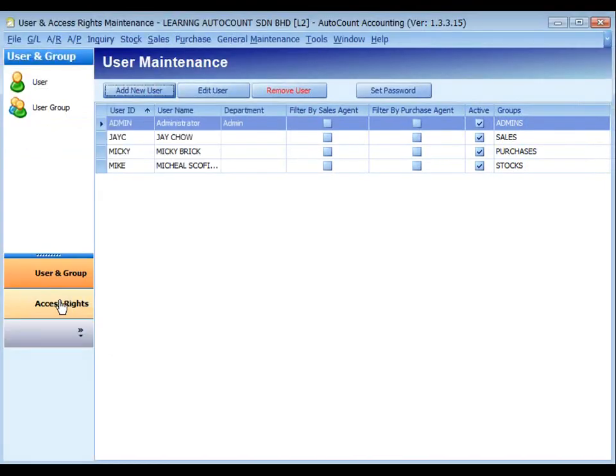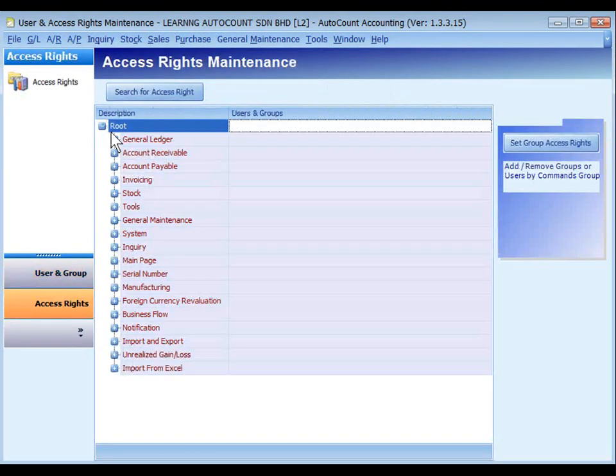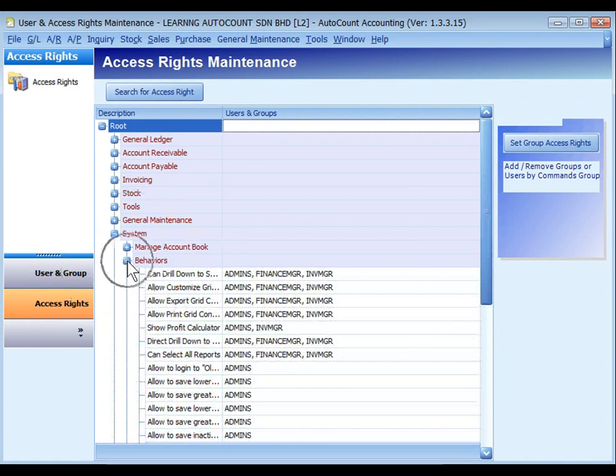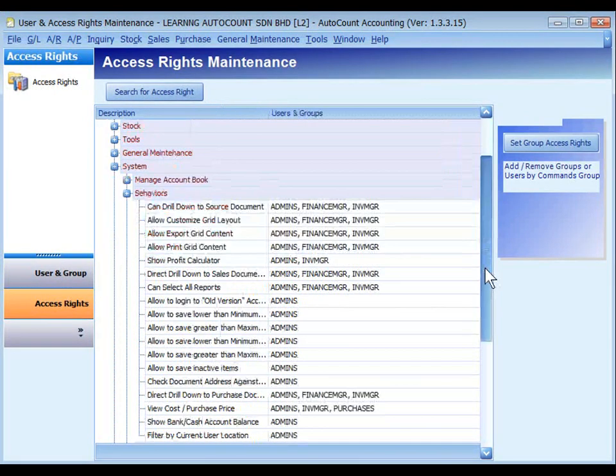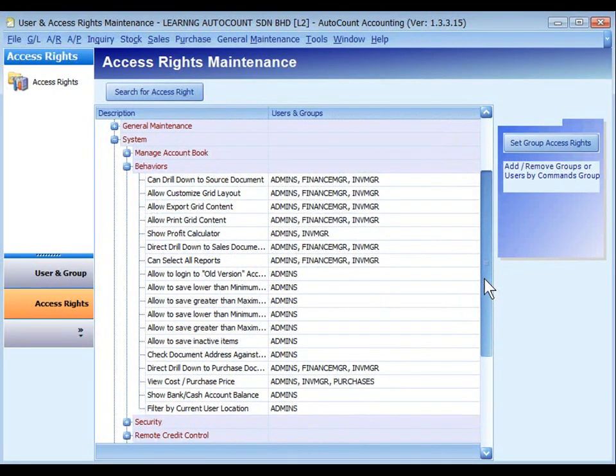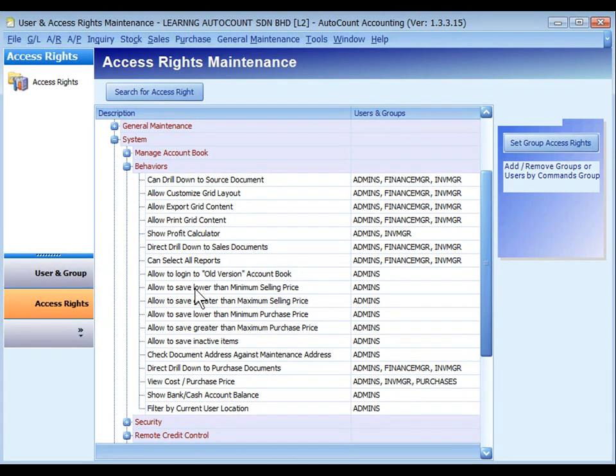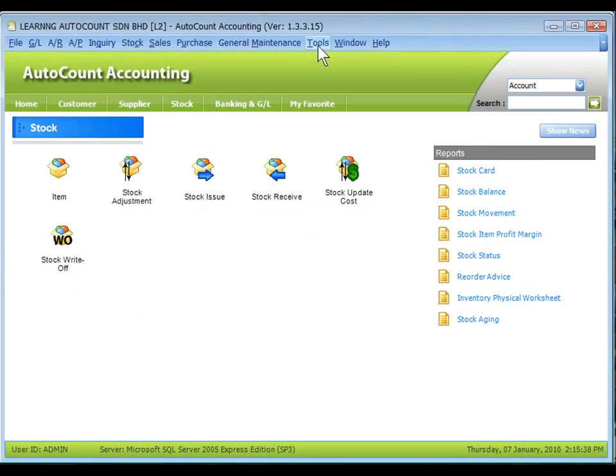You may key in a price and set the control at general maintenance, user maintenance, access right, system, behavior.